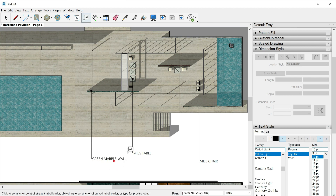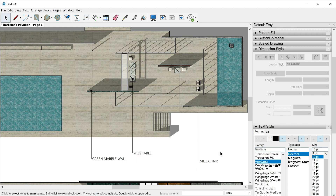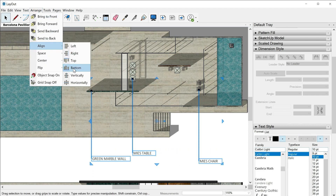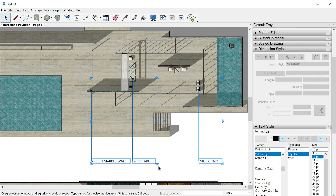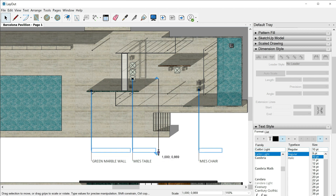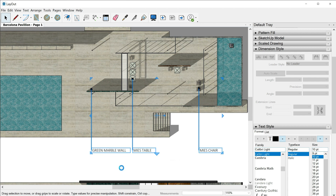On purpose I didn't align these three labels, so now I will select all three of them. Arrange, Align — and this time, bottom. It looks okay. Now I can hover over my selection, find the move icon, click and drag, and I can be more precise with the position of these elements. One click outside and we are done.